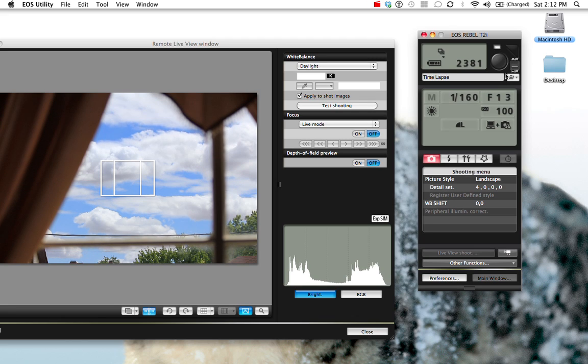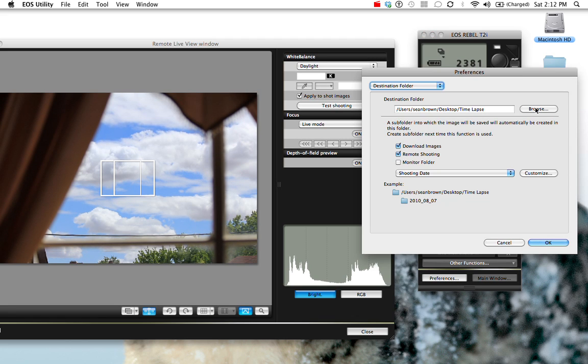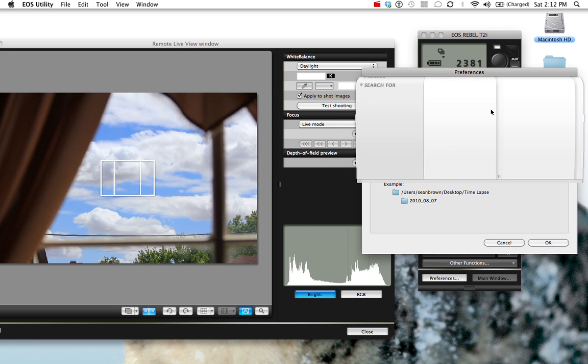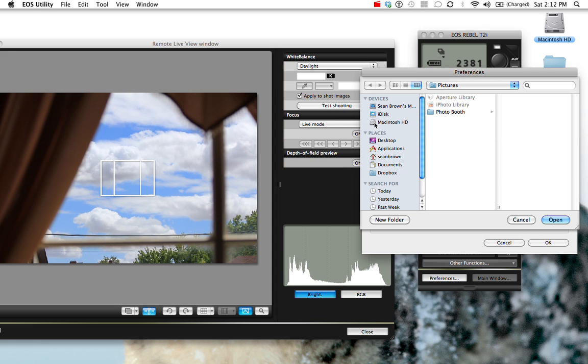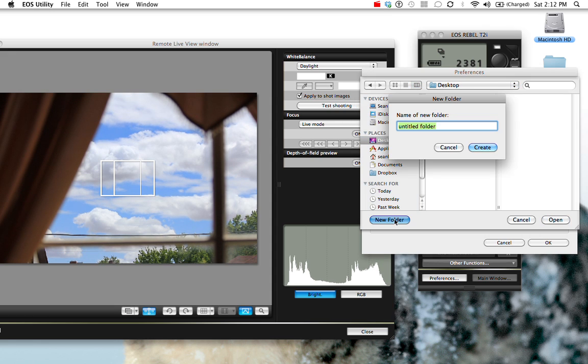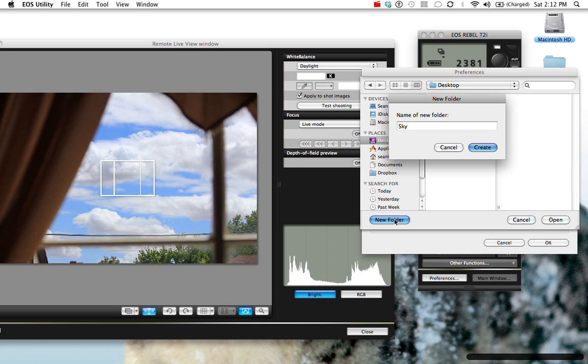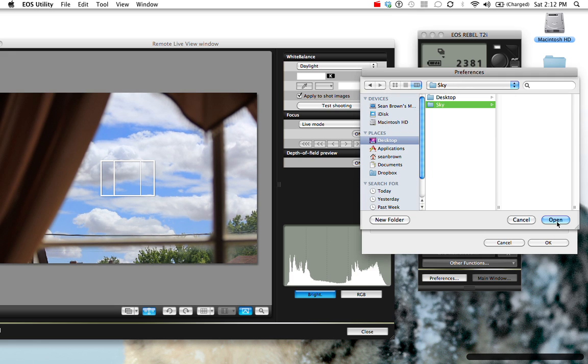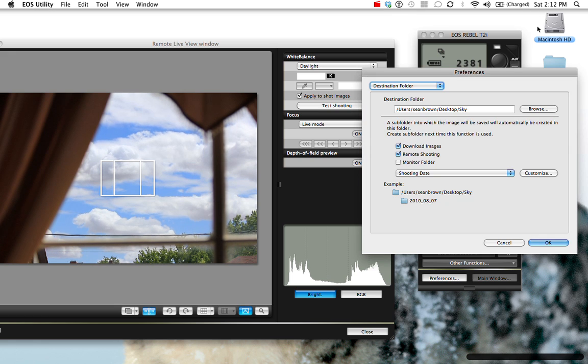So I'm going to pick a folder where I want to put this. I'll just put it on my desktop for now. So I'll go to desktop, I'll make a new folder. I'll call it sky. I'll open that up and I'll press OK.